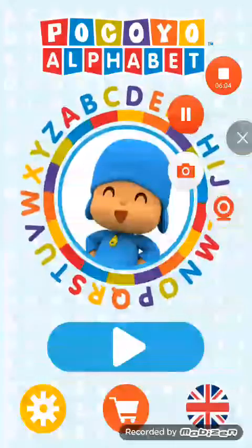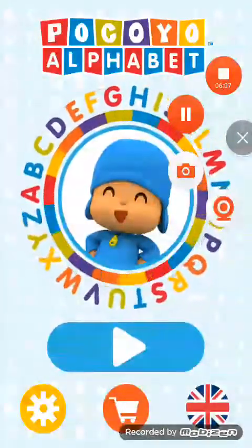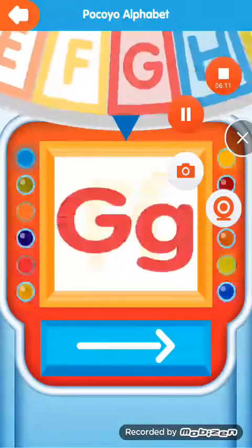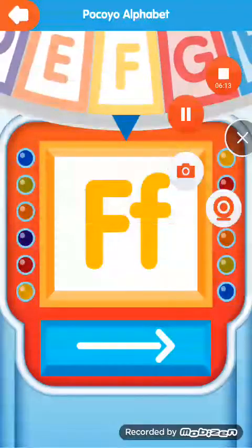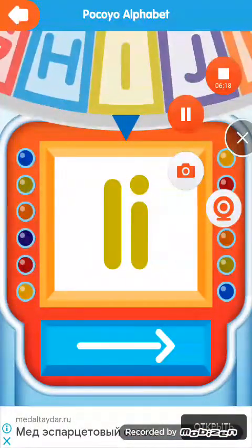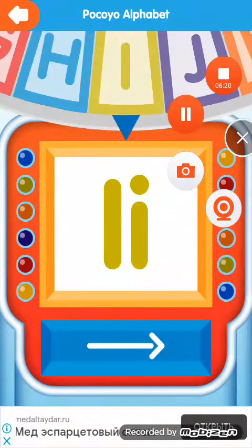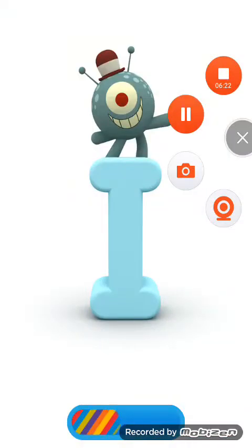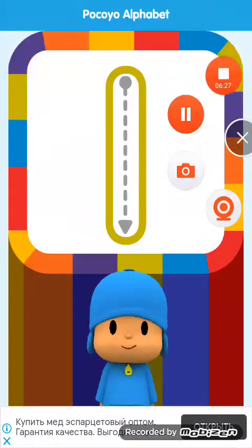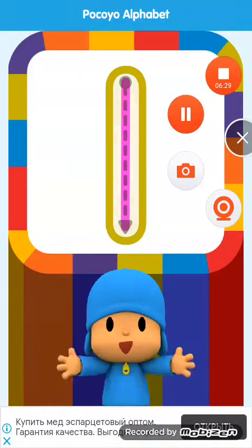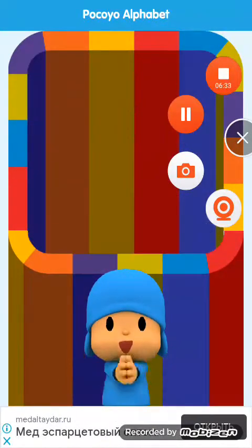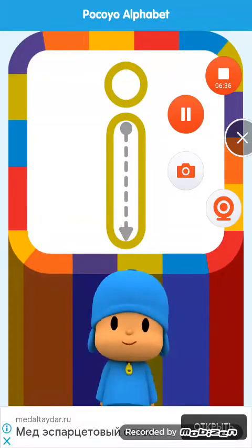Welcome to Pocoyo Alphabet. Are you ready to discover the alphabet? Spin the letters wheel. Let's start by drawing the capital letter. Very good. Now let's draw the lowercase letter.